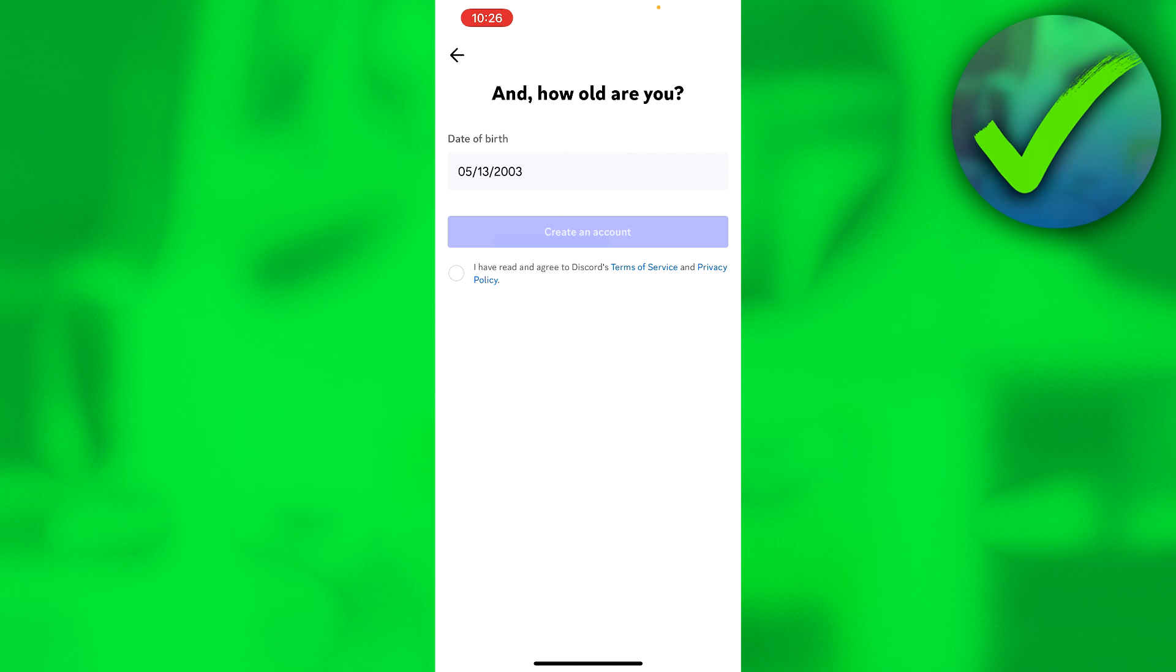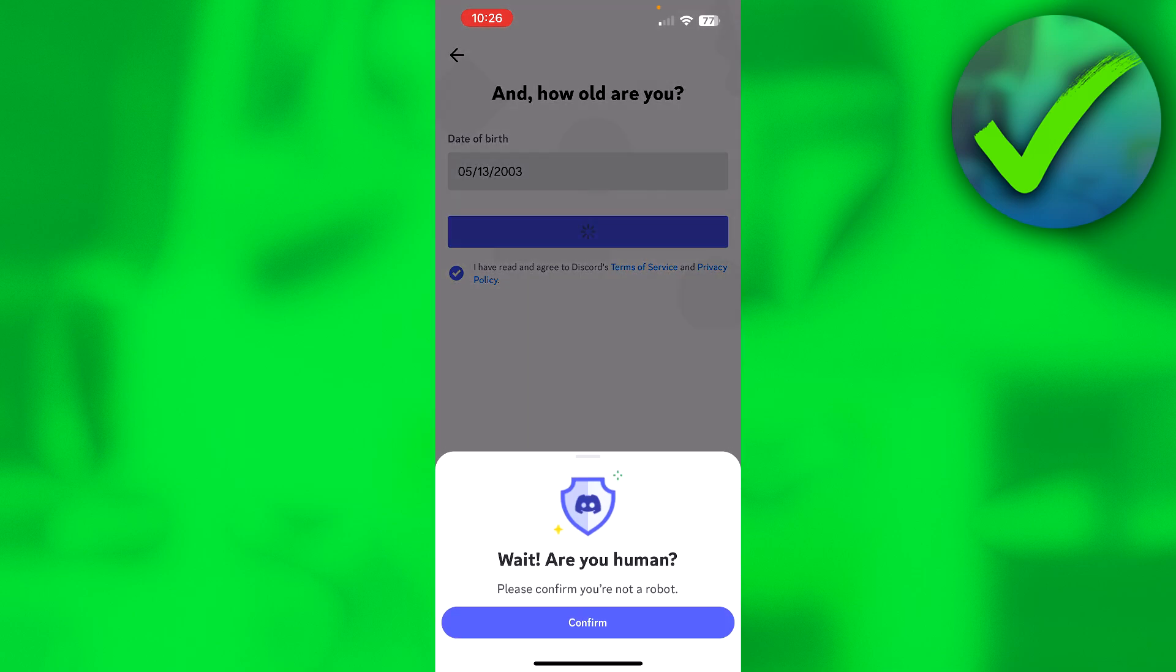Then we need to read and agree to the Discord terms of service and privacy policy. So simply check that box and click on create an account. And then here we need to do a captcha. They need to know if you're actually a human or a bot. So click on confirm.